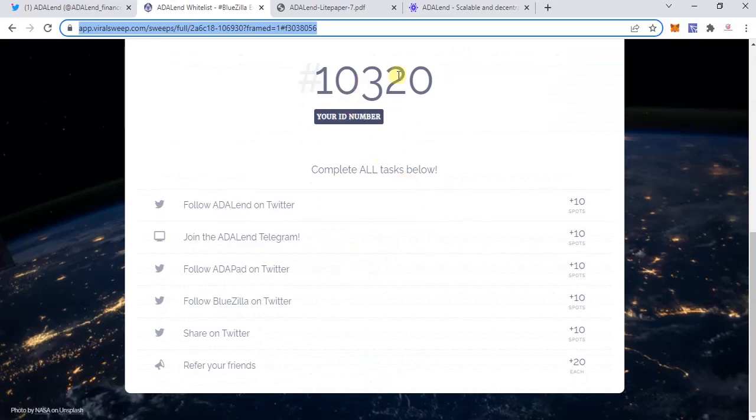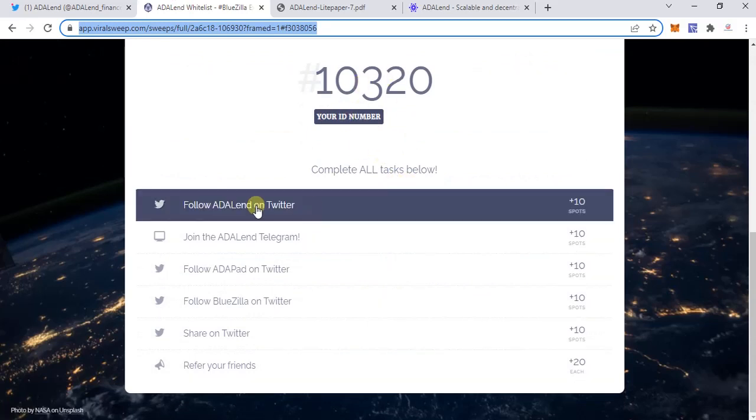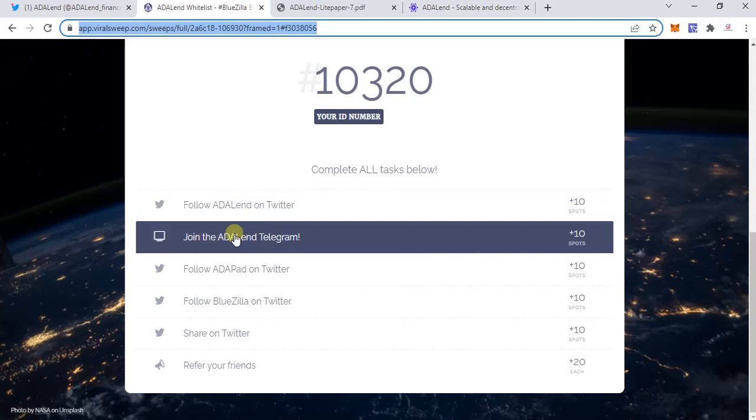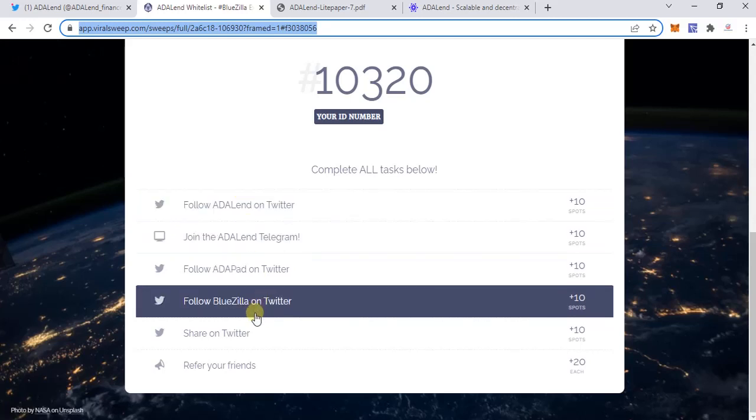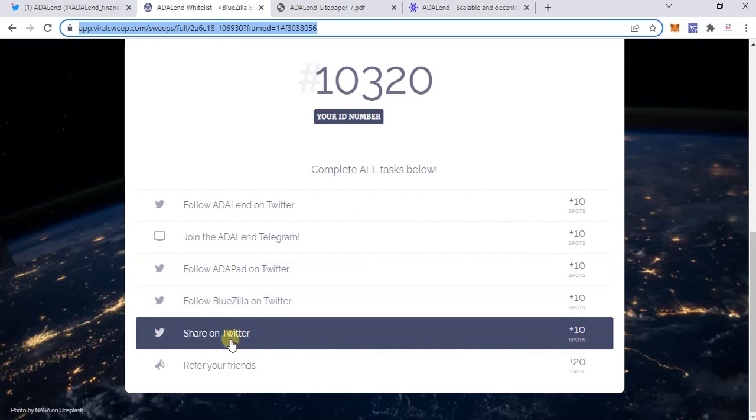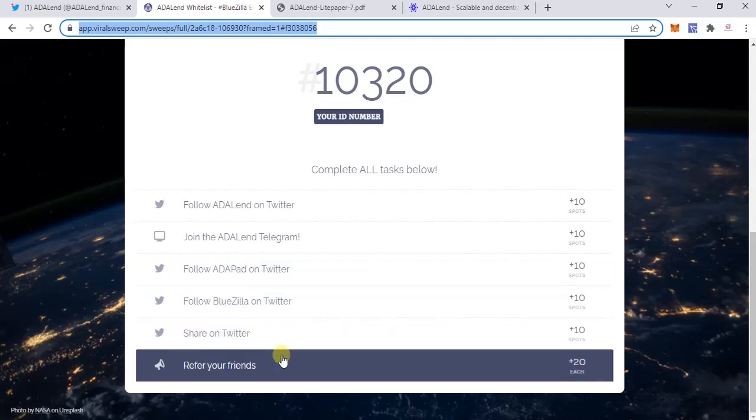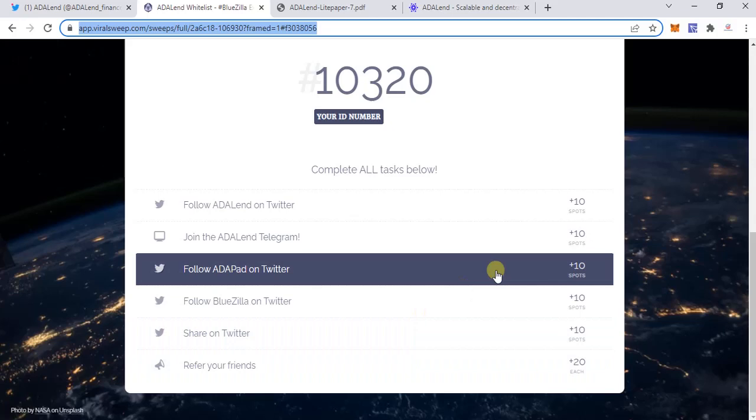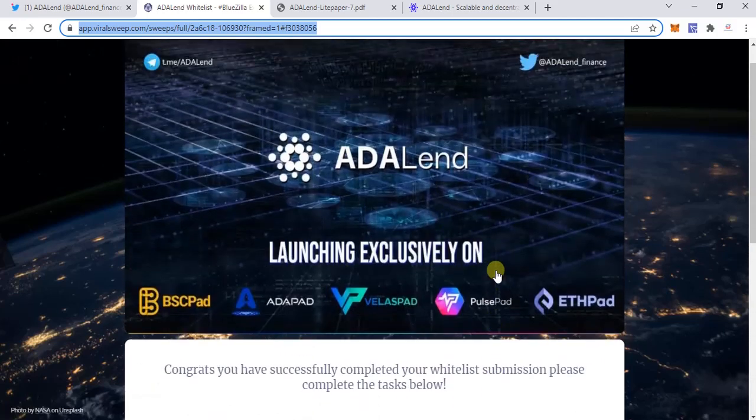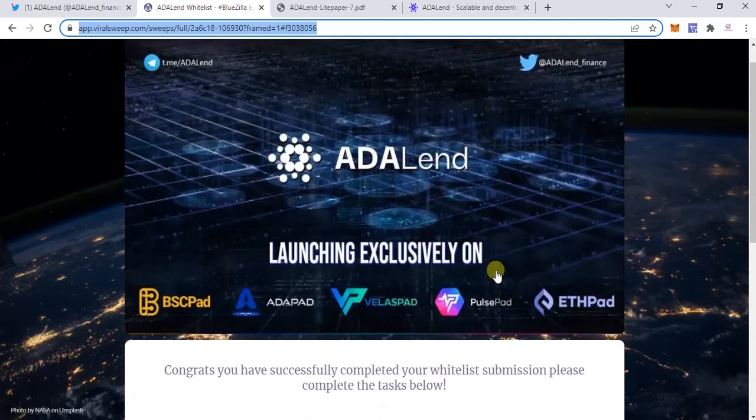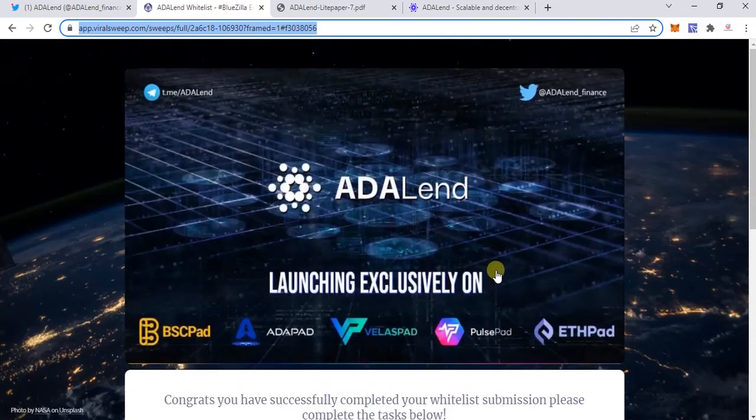Then you need to follow ADALend on Twitter, join ADALend on Telegram, follow ADAPad on Twitter, follow BlueZilla on Twitter, share a particular tweet on Twitter, and finally you need to refer your friends to get a better chance of getting into this particular IDO.